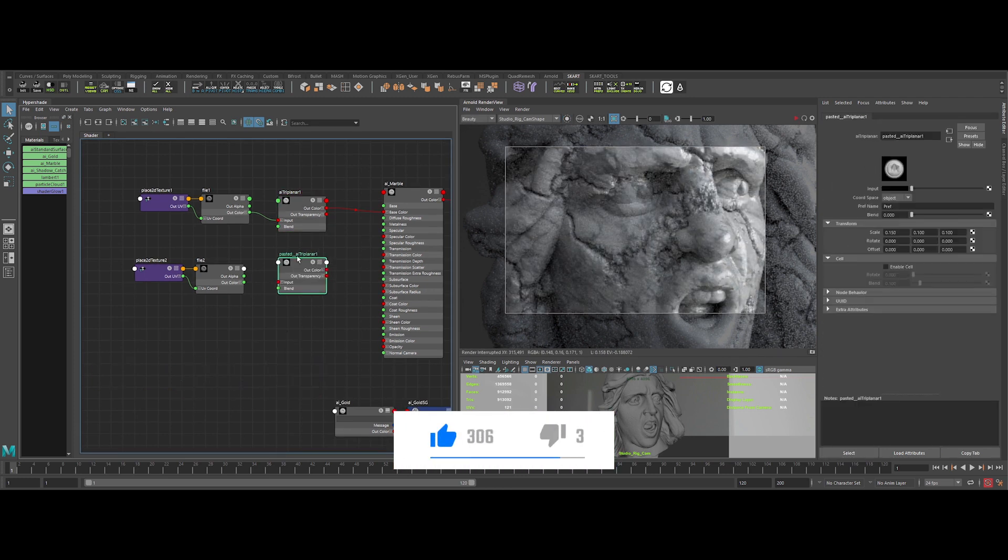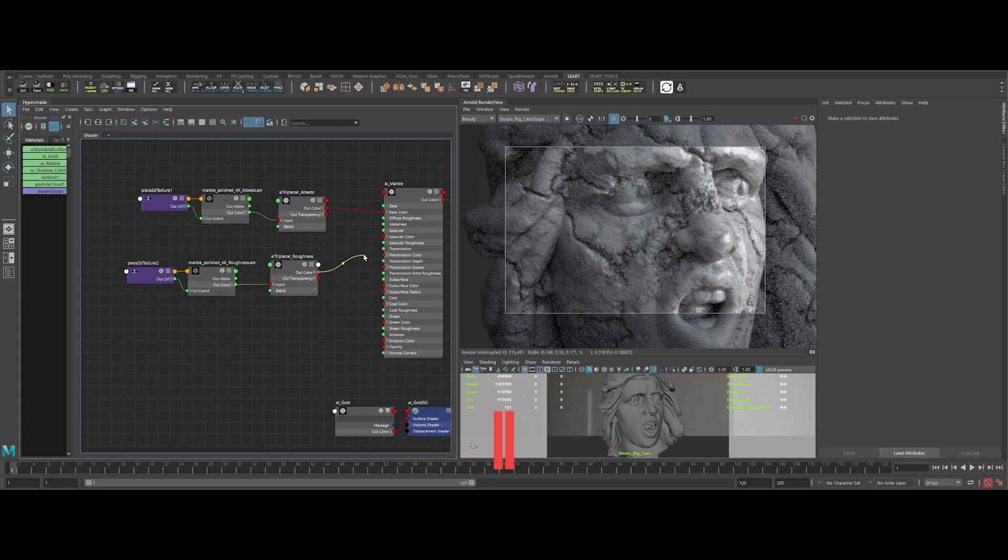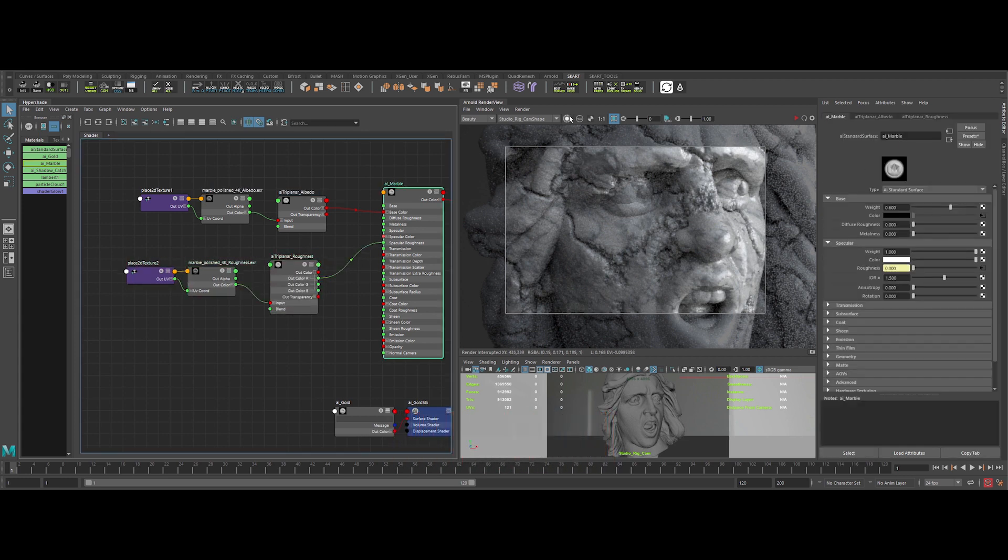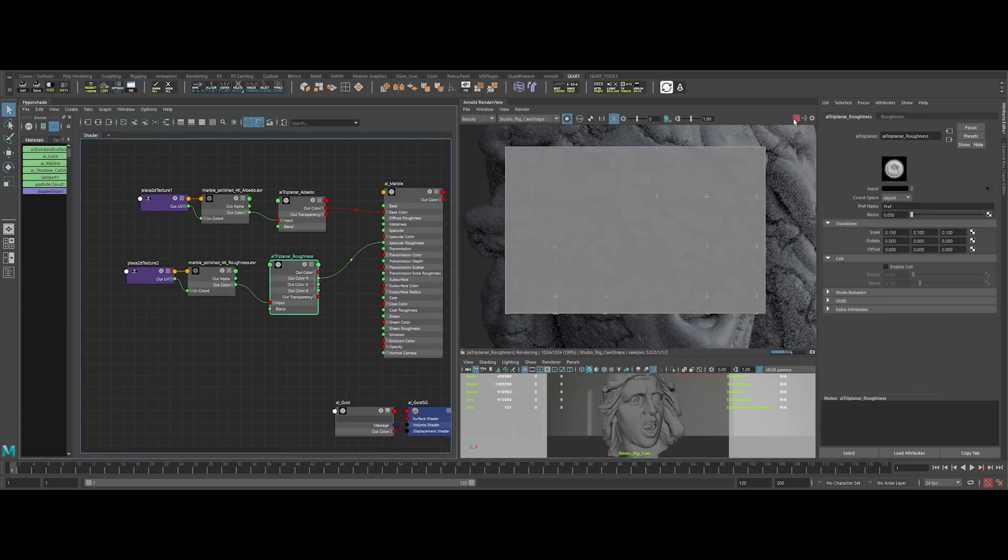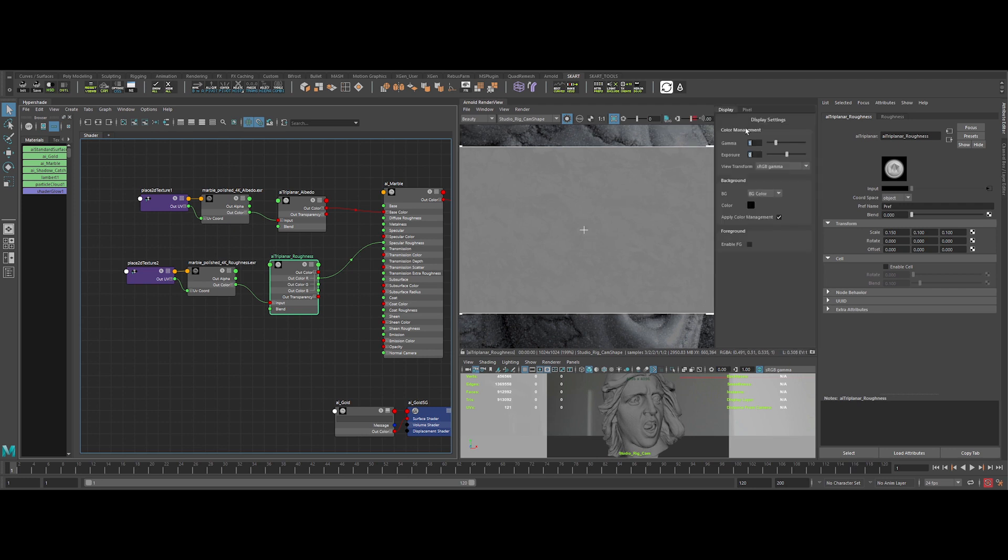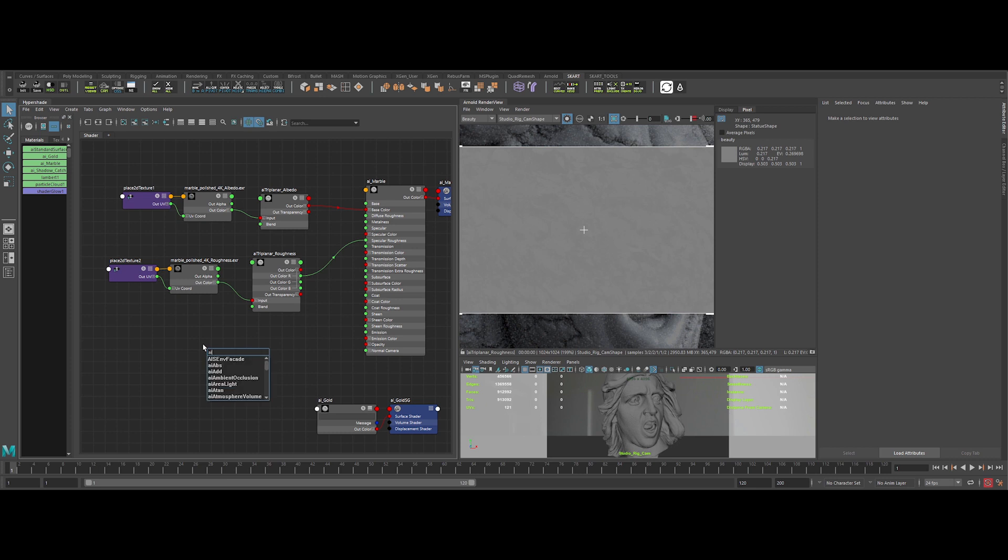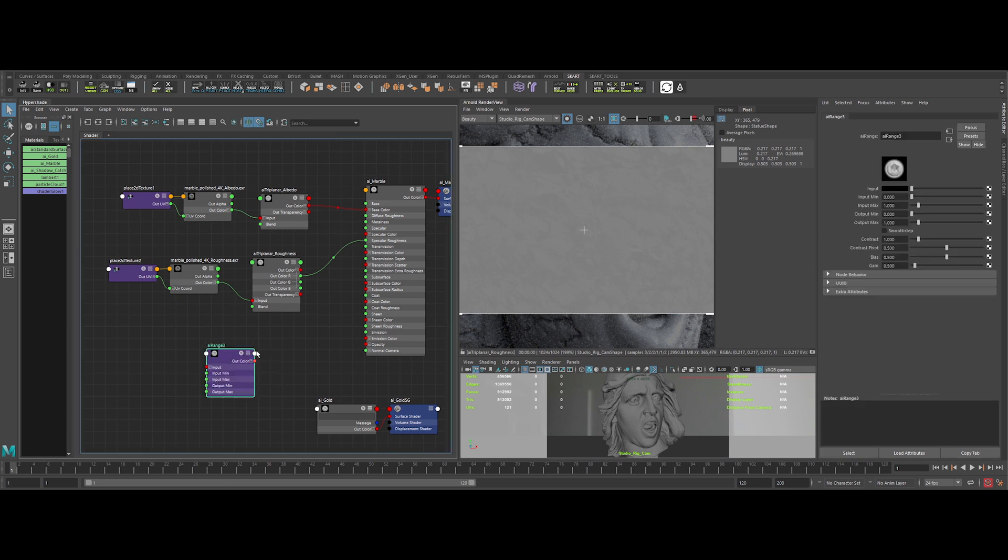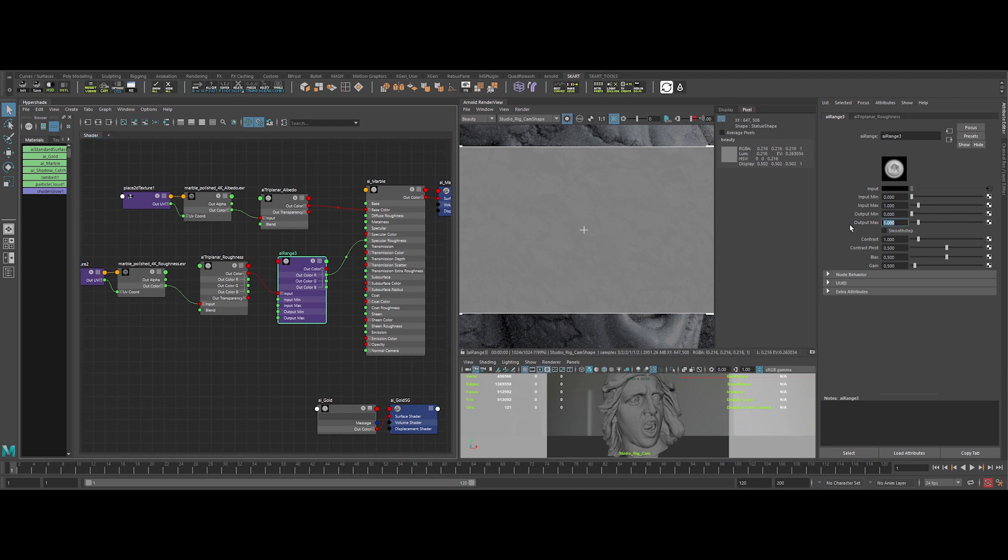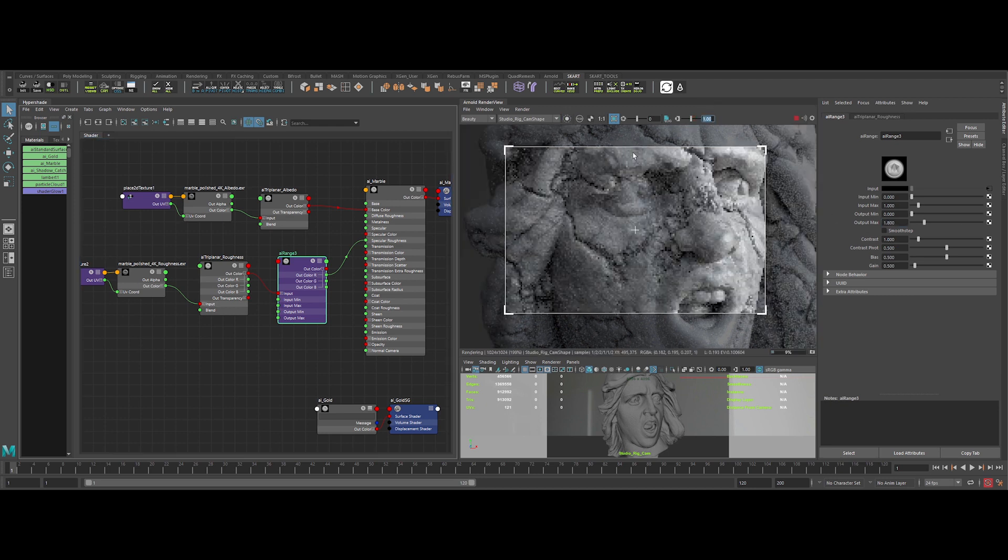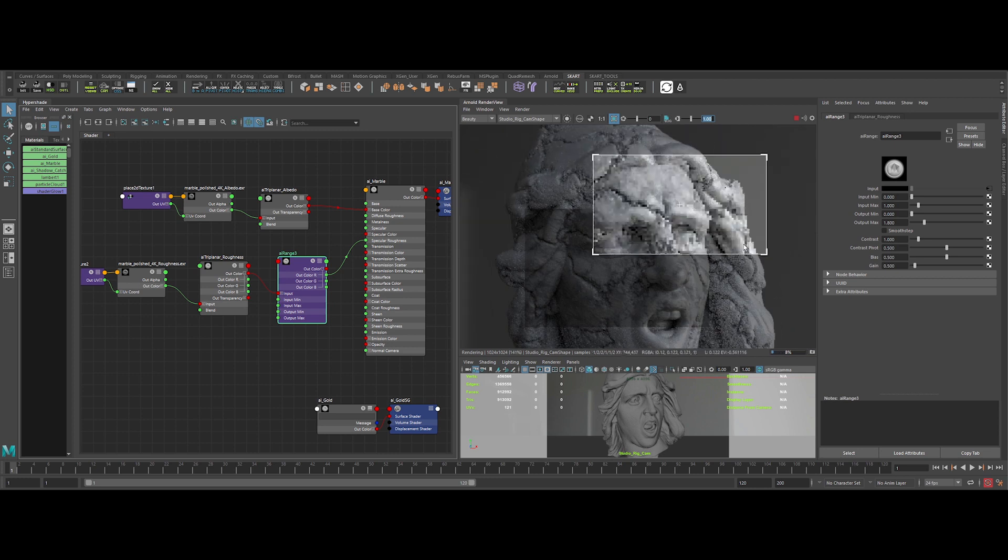Now we can create a quick triplanar node to avoid creating UVs on the model. Tweaking a bit the scale of the map in the triplanar node. Ok, sweet. Now let's duplicate the triplanar node for the roughness map. Now I click on the solo button and on the AI range map to see the value of the map in the IPR. Now I'm using an AI range to remap the output value of the roughness. Increasing the output map max value to make it more rough. Ok, really nice.